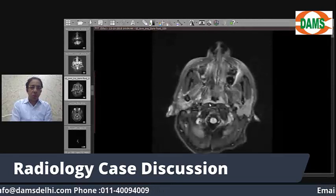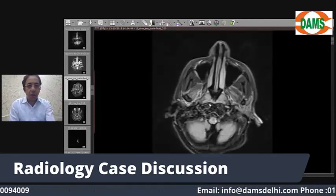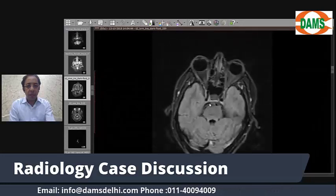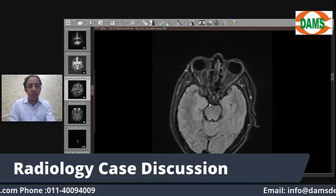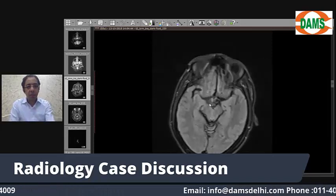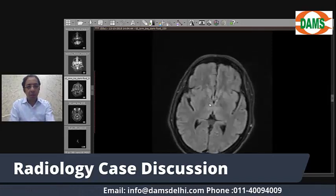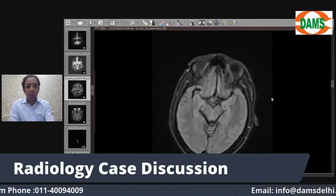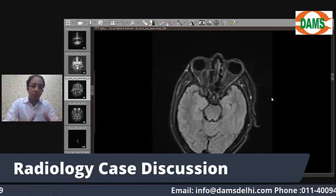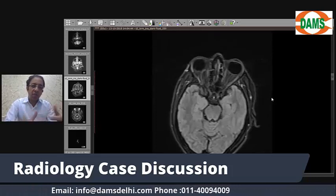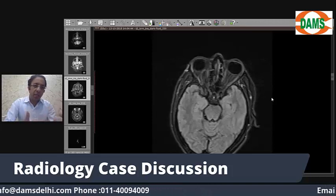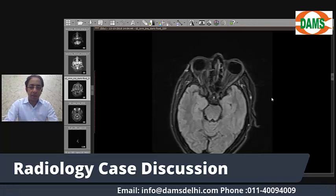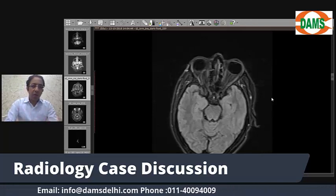Let's also look at the FLAIR images. Tracing the axial sections from below upwards on FLAIR, there is no abnormality visible. There is no vasogenic edema — only cytotoxic edema, meaning only the infarction we saw on DWI and ADC. The FLAIR images show no abnormality.